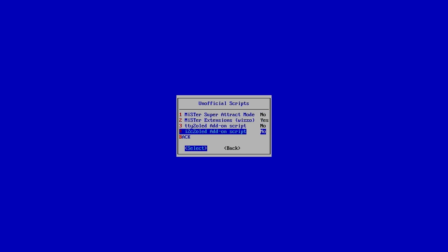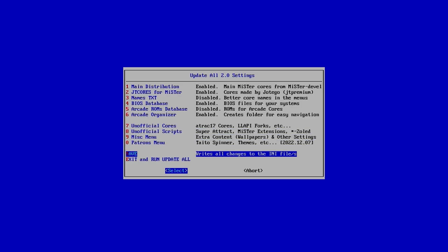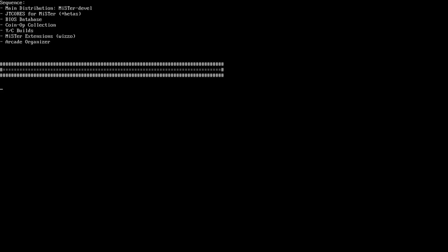Then go back to the main menu, save, then exit and run update all.